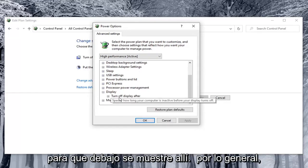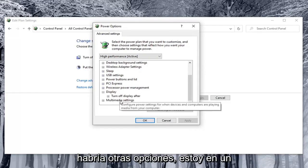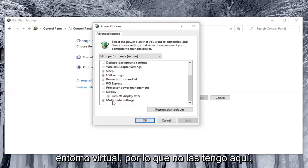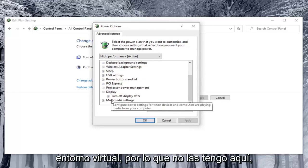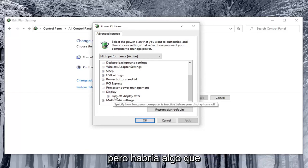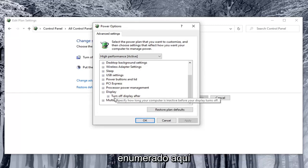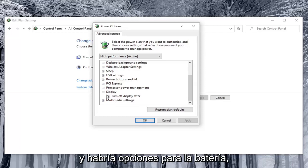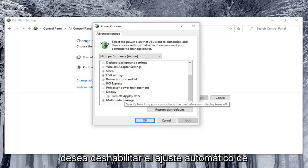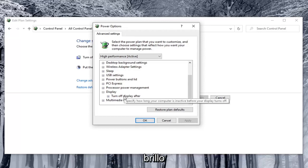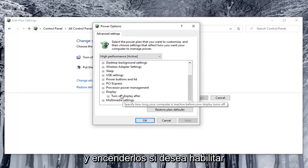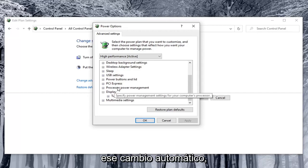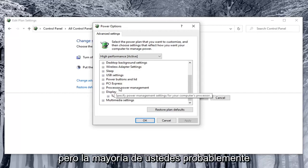Underneath display there usually would be other options. I'm in a virtual environment so I don't have them here, but there would be something that says enable adaptive brightness listed under here. There would be options for on battery as well as plugged in. You'd want to turn both of them off if you're looking to disable automatic brightness adjustment, and turn them on if you want to enable that automatic changing.